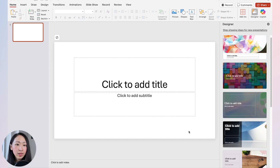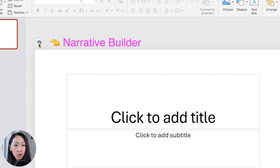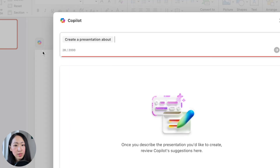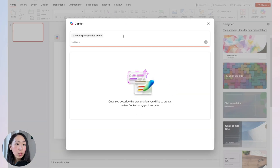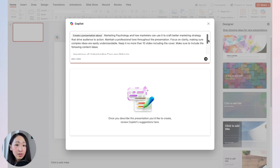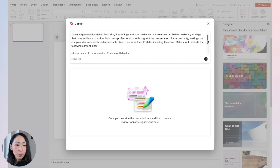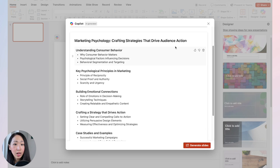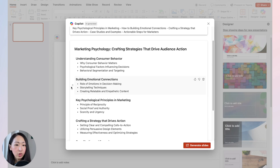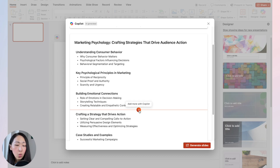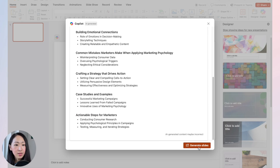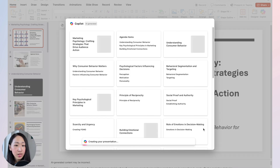The second option is to click the little Copilot icon that appears on top of a blank slide, select 'Create a presentation about,' and it will open a chat window. This time you can input a more detailed prompt — specifying how many sections and what the section details are — and Copilot will generate an outline for you. You can reorder, remove, or add sections before clicking 'Generate slides.'